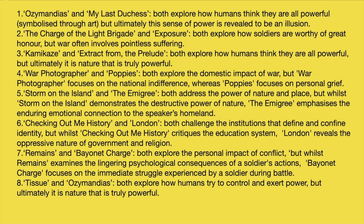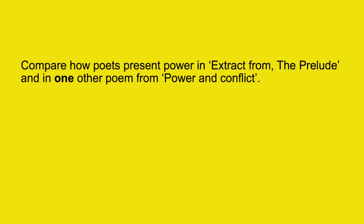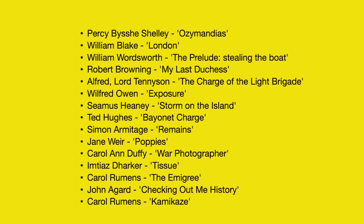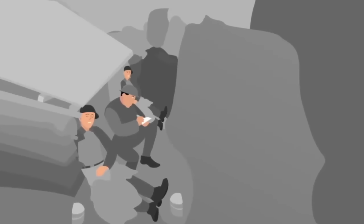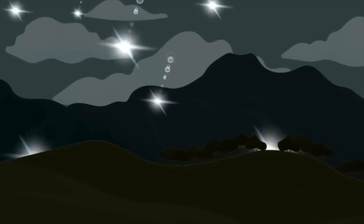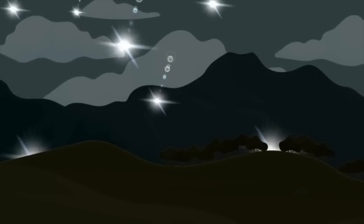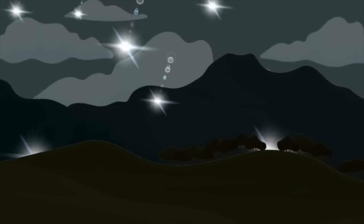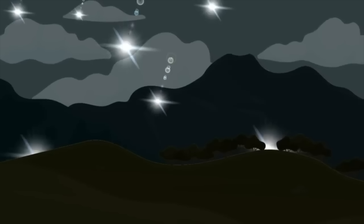There are different ways to pair the poems — this is just one approach. One thing I'd like to say: sometimes you'll find a poem where there is one line of comparison but perhaps that's it. For example, if your question is on Extract from the Prelude, you might initially think of Exposure because it also presents nature as powerful — but that's just one part of the argument. Exposure doesn't show how humans think they are powerful; if anything it highlights human vulnerability. So when you write about the human perception of power in the Prelude, what are you going to compare it to in Exposure? It's not impossible, but I think some poems line up more clearly for a better answer.